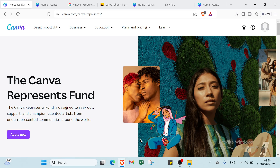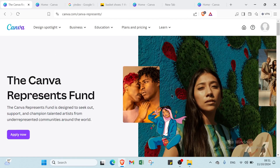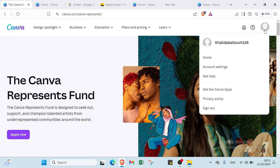Hello guys and welcome back in another video where I will show you how to create QR codes on Canva. The first step is to open your browser and go to canva.com. You'll find this page — you just need to create an account, or if you already have one, log in by entering your email address and password to get started with Canva.